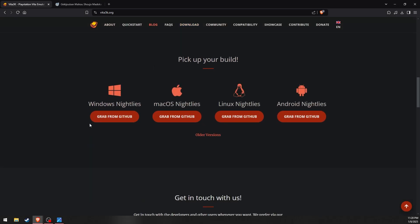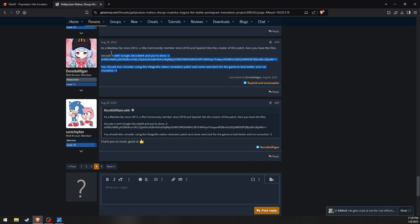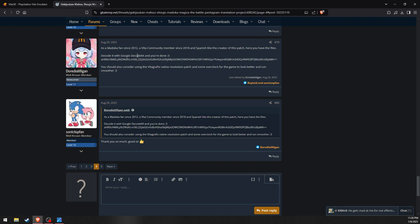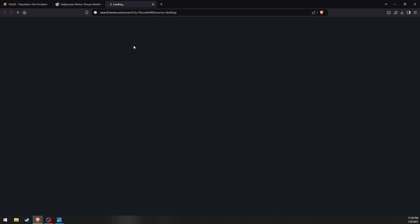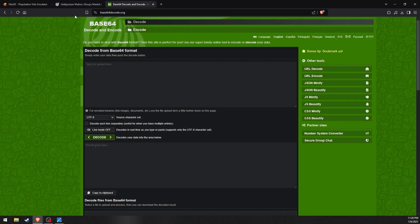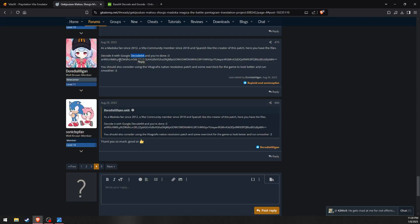Secondly, you will need to download the pre-translated files. Post number 79 in the translation thread contains a link to them via Base64. I have included a link in the description to said post.